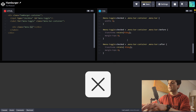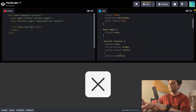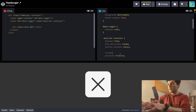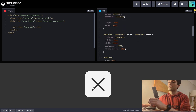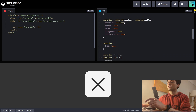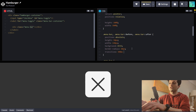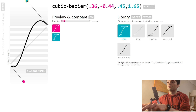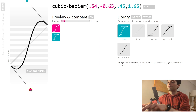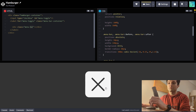Now we have a nice little hamburger icon. Let's add cursor pointer on the label — so now we have a nice cursor pointer. Time to animate it. For that we're going to use the CSS property transition: 300 milliseconds. We can choose a cubic-bezier from cubic-bezier.com — I'll copy and paste that in. And now look, we've got it animated.